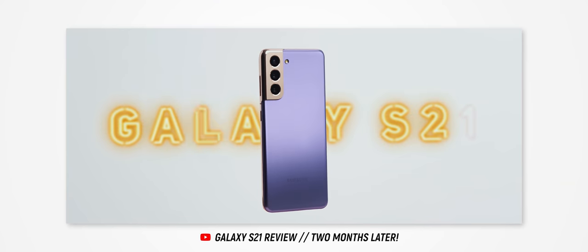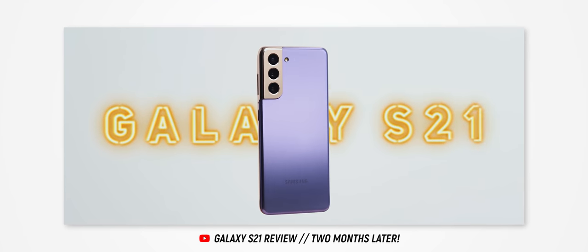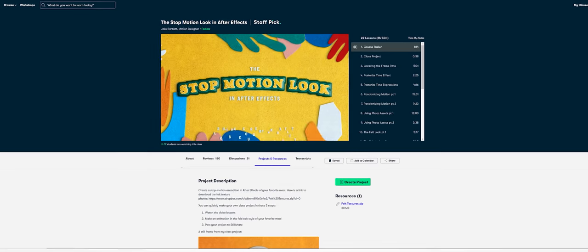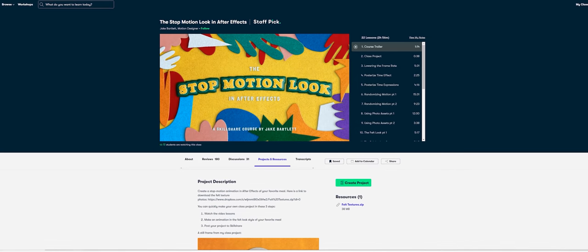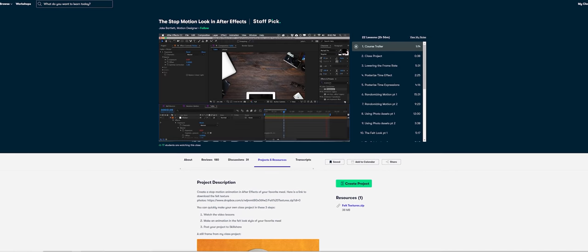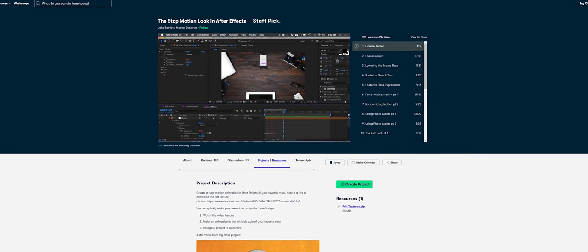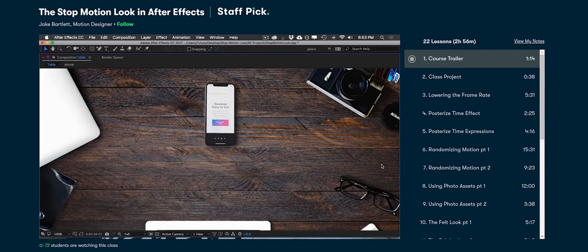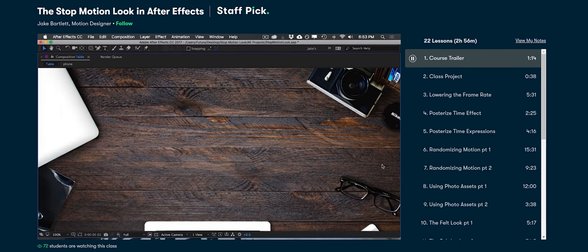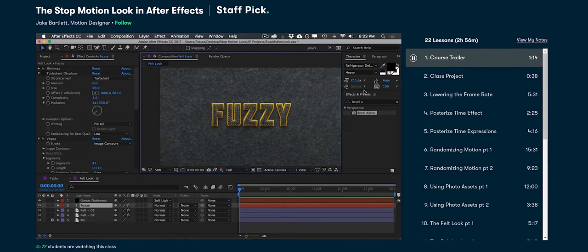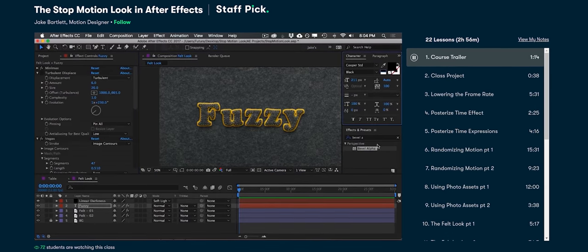Now in my recent Galaxy S21 review I mentioned that I had just started watching an incredible class on Skillshare called the Stop Motion Look which is an after effects course that unpacks how to create these really funky and realistic looking stop motion animations.